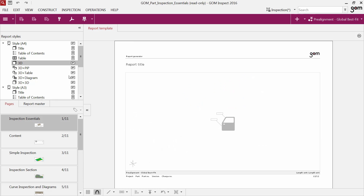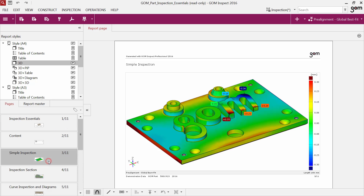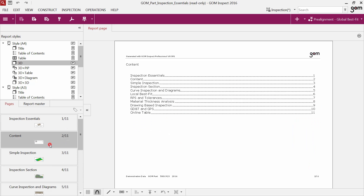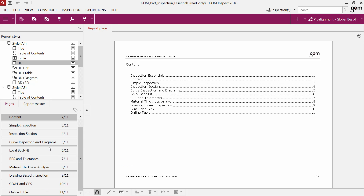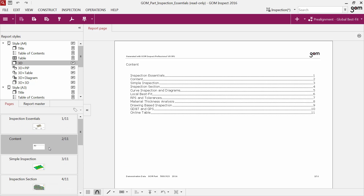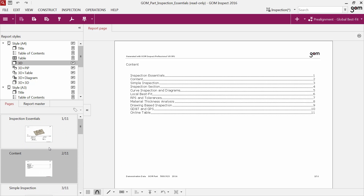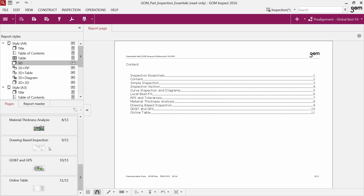The software displays a preview if you click on a template. Further below is the report page explorer. You can find here all your report pages as a preview thumbnail. You can scale the size of the preview thumbnails with Control and the mouse wheel.